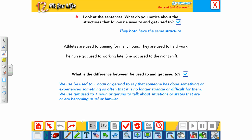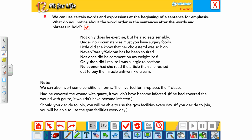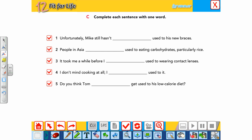Solving the exercises: 'Unfortunately Mike still hasn't got used to...' — 'hasn't got used to'. 'People in Asia are used to eating carbohydrates, particularly rice.' — 'are used to'. 'It took me a while before I got used to...' — 'got used to'. 'I don't mind cooking at all, I am used to it.' 'Do you think Tom will get used to his low-calorie diet?' — 'will get used to'.